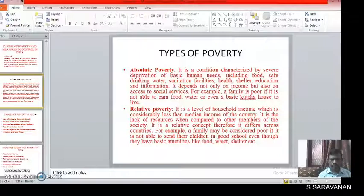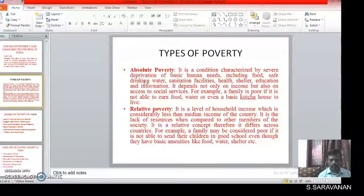For example, a family is poor if it is not able to earn food, water, or even a basic kucha house to live.